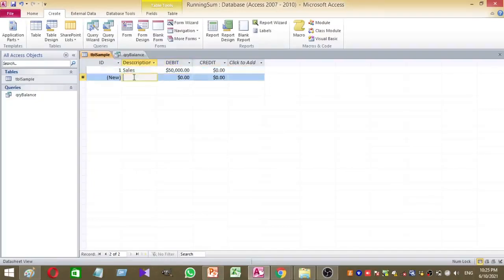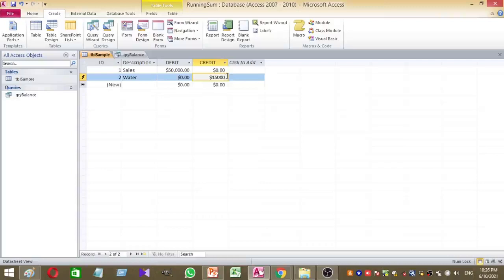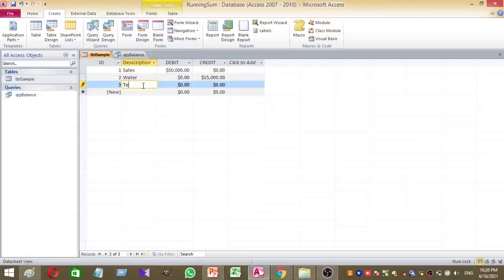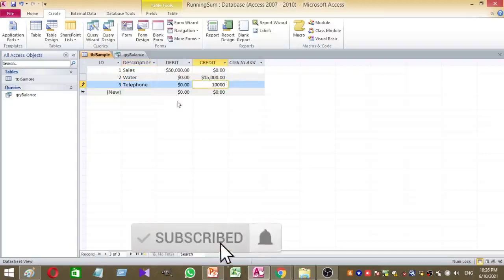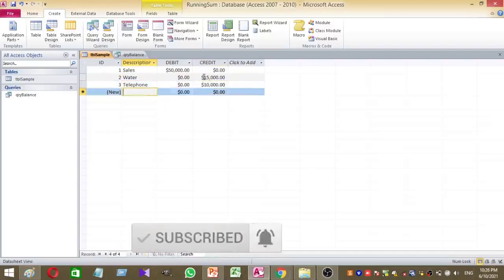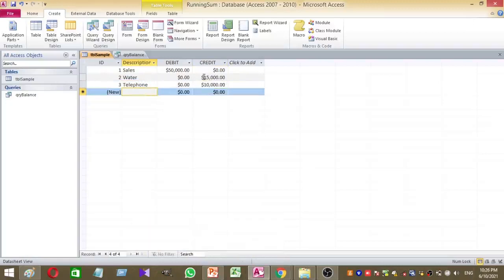For the expense columns, let's say water bill, its expense is 15,000. Let's add another expense, telephone, this is only 10,000. Now debit and credit columns and descriptions are OK. Now I want to go to my query and check the running balance for these transactions.